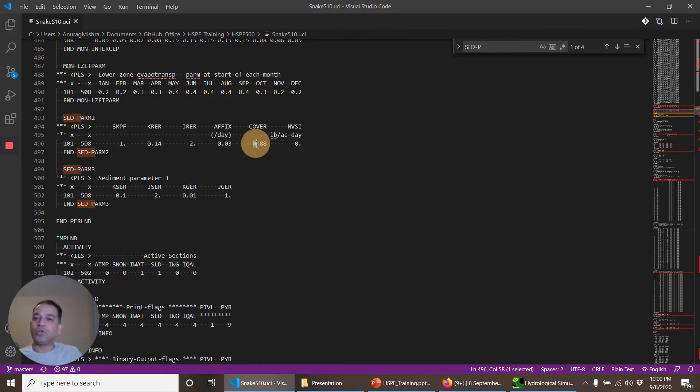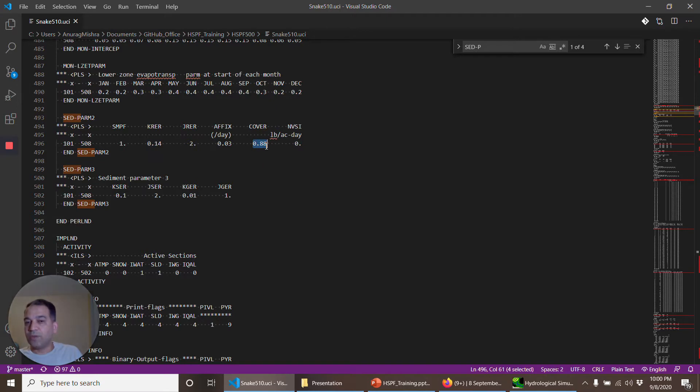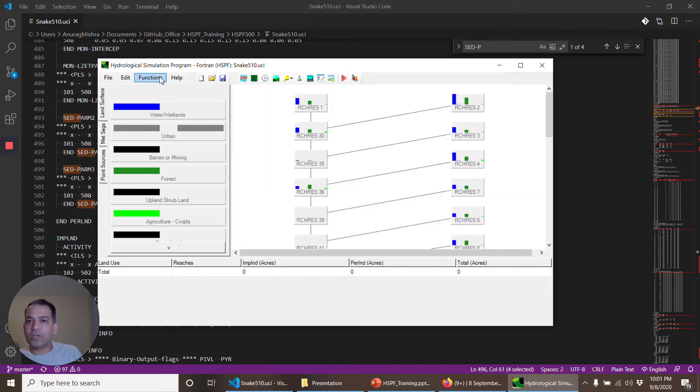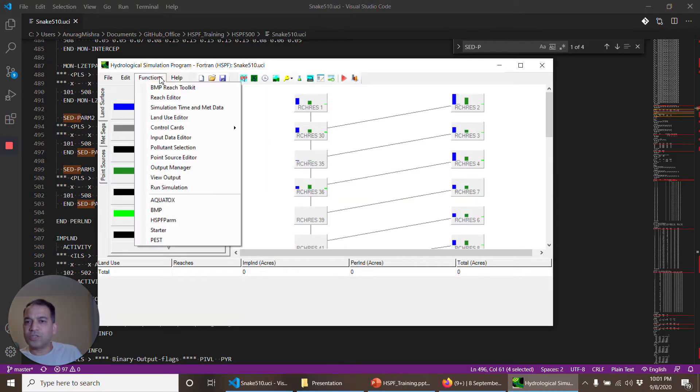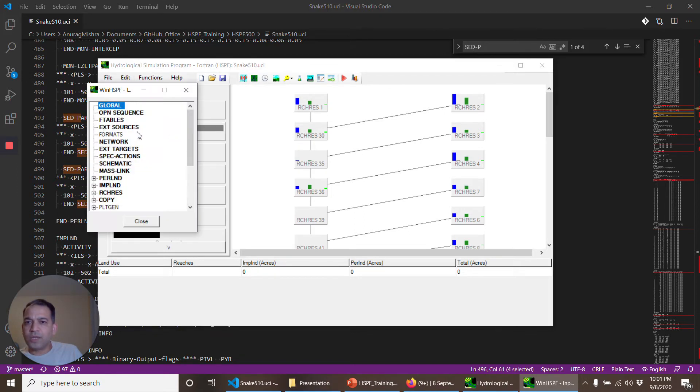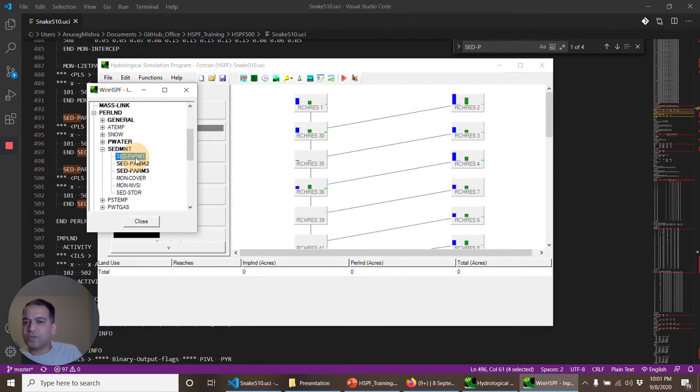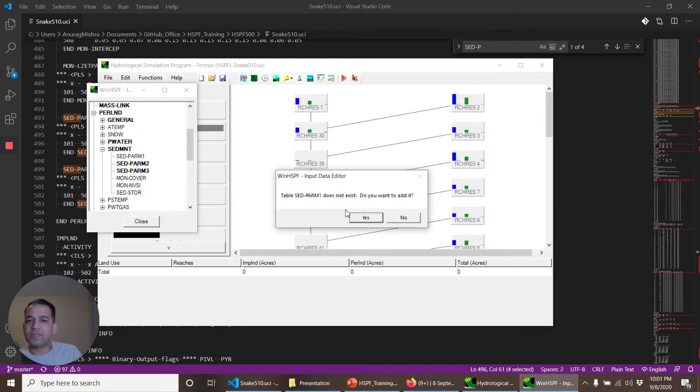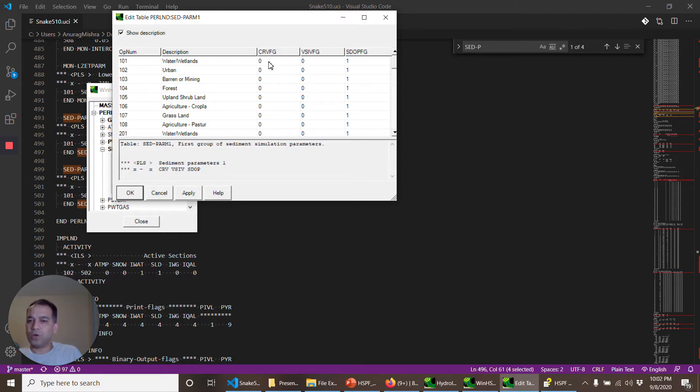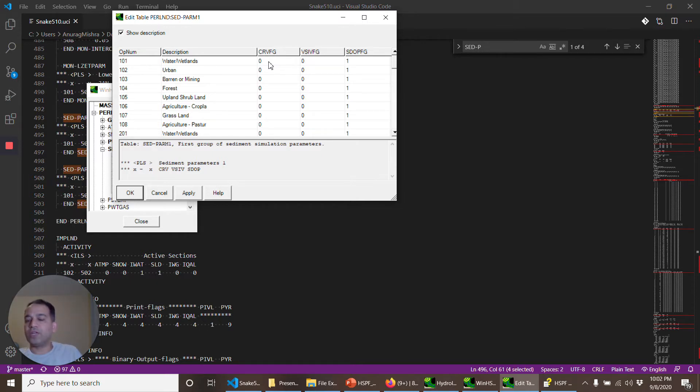Cover is you can have a cover changing by every land use every month. So let's do that quickly. I go to functions and input data editor, per land sediment set parm 1. It says the sediment parm 1 does not exist, I want to add it. CRVFG means that the cover of the land use can change throughout the years. You might want to make it one, especially for agricultural areas.